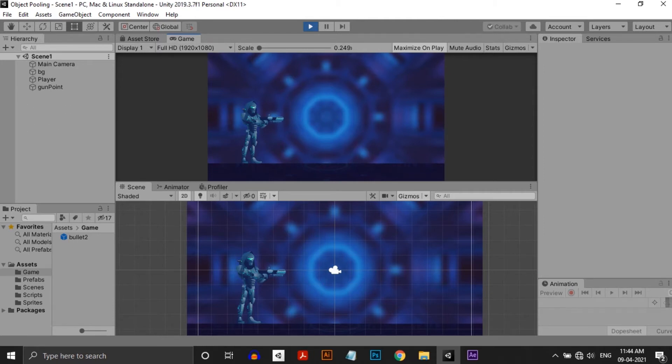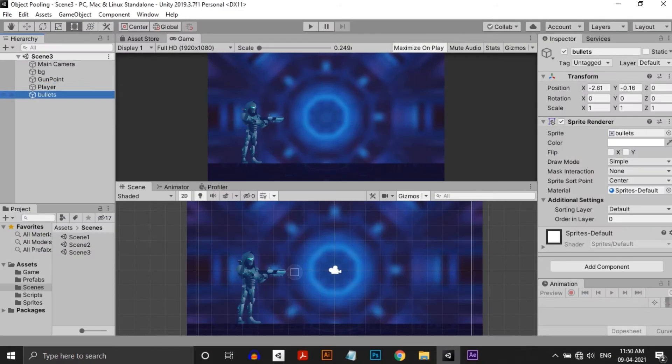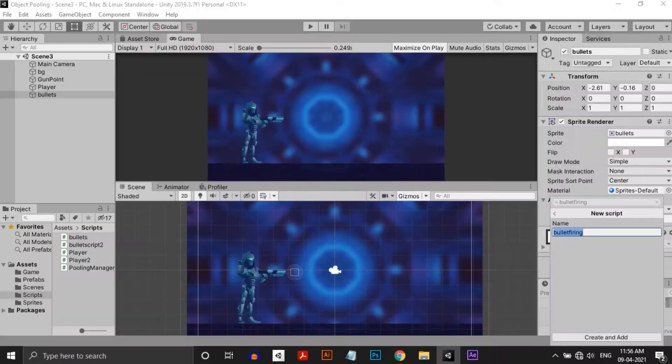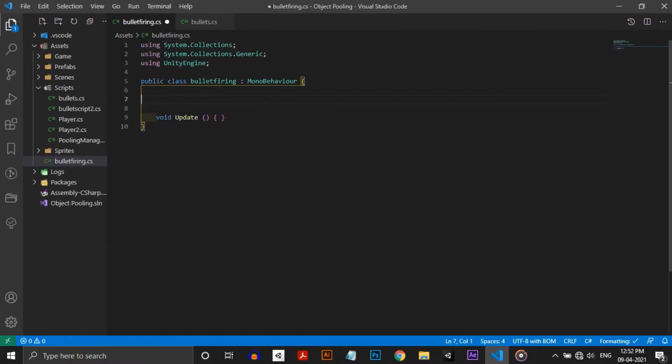So to get rid of this problem, we are using the object pooling method. So in this scene, there is a player and an empty gameobject to specify the bullet firing point called gunpoint. First, we need to make a script for the bullet and make it into a prefab. So create a script for the bullet and open in Visual Studio.